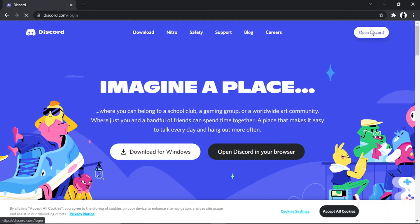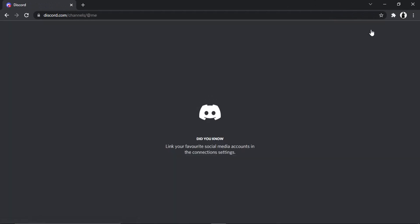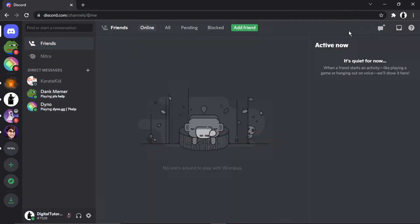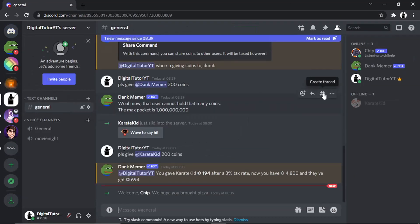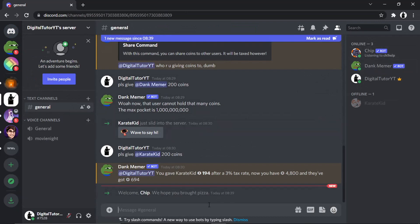What I'm now going to do is come across to my Discord and go ahead and log in. You'll see if I now go across to the server, Chip Bot should be in there — and you can see that's now been added.